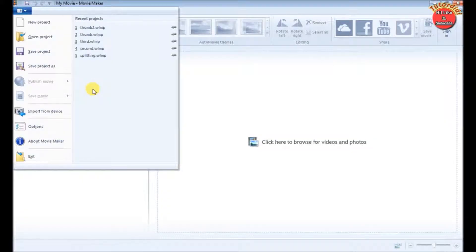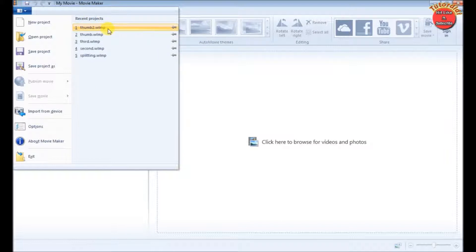Hi everyone, in this tutorial we are going to see how to clear the recent project list in Windows Live Movie Maker.